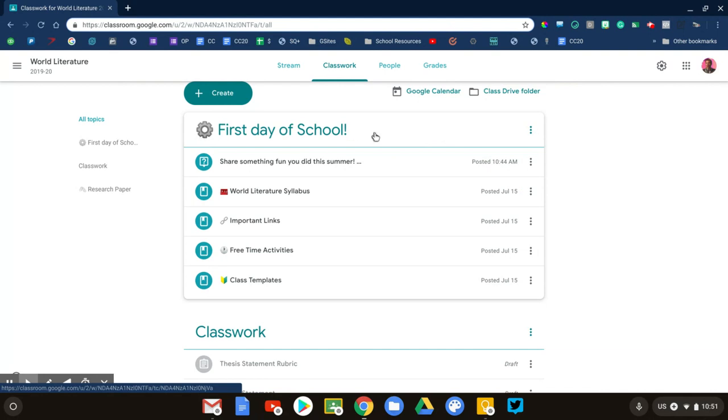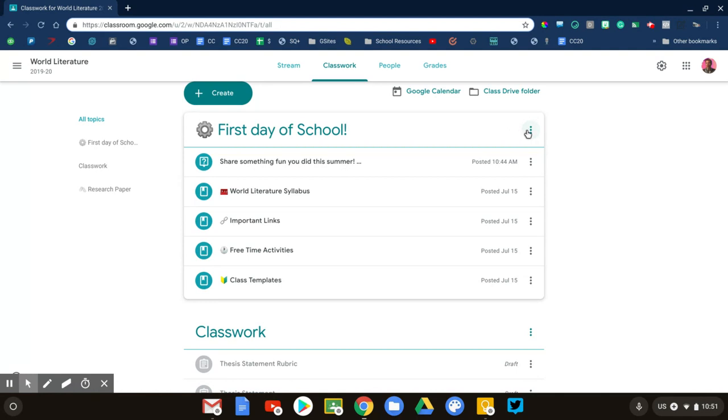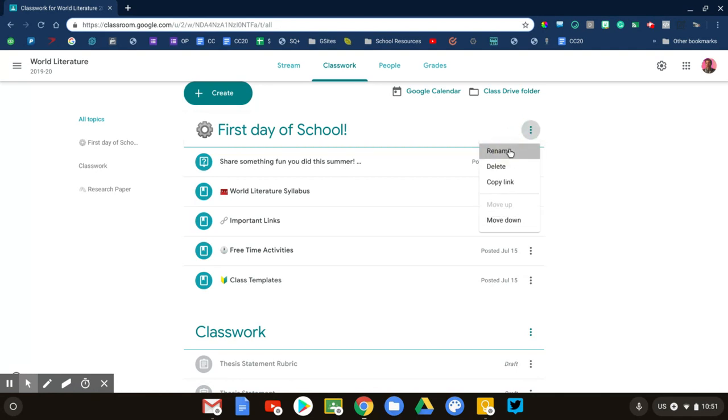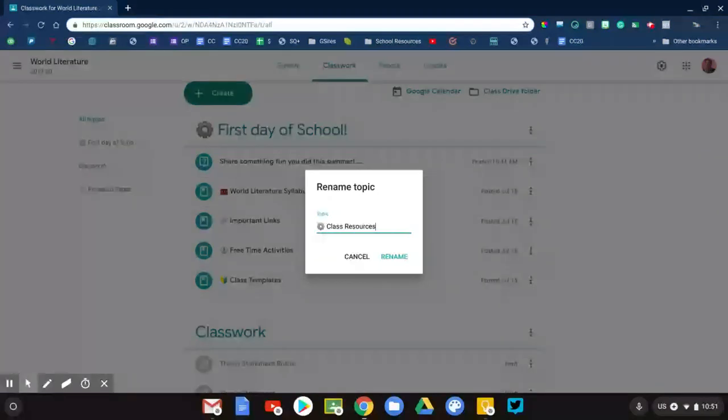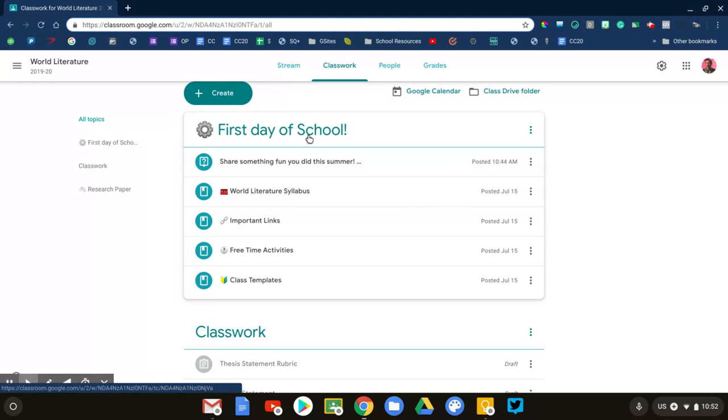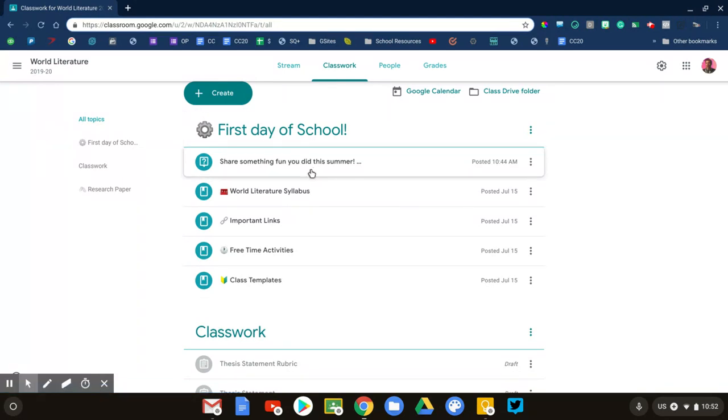I've created a topic up here that says 'First Day of School.' Actually, this topic used to be called 'Class Resources'—I've just temporarily renamed it for the first day so students know exactly what they're looking for. I'll change this back to Class Resources later in the week. Here's my First Day of School topic, and these are all the different things we'll be talking about in class today.